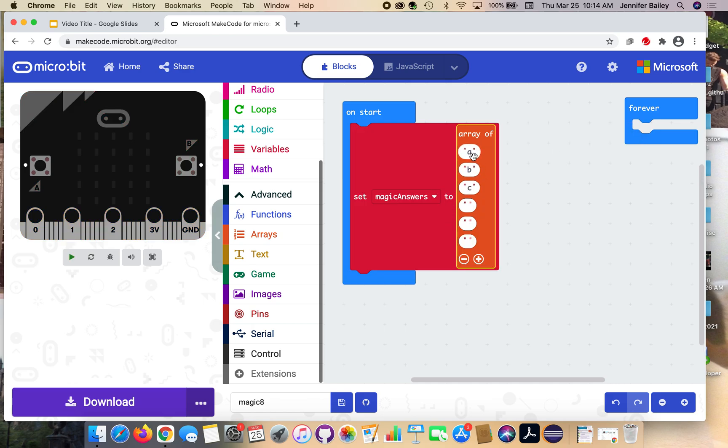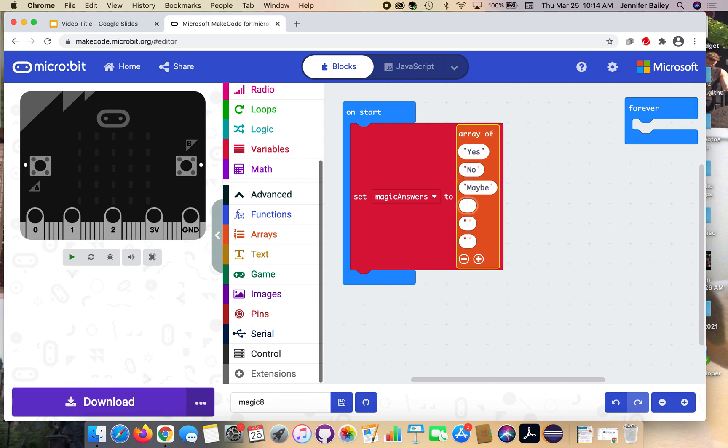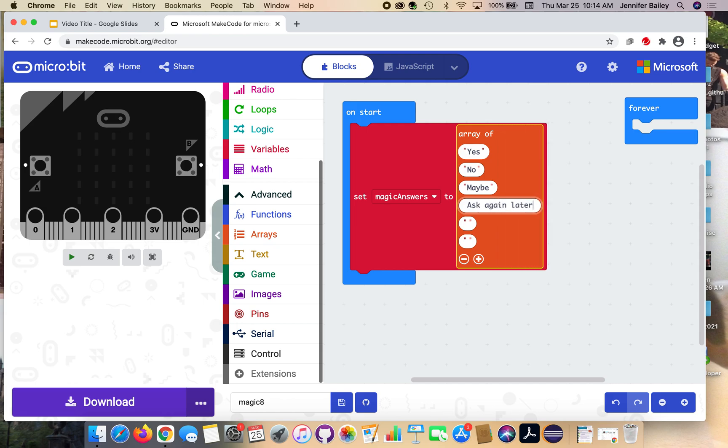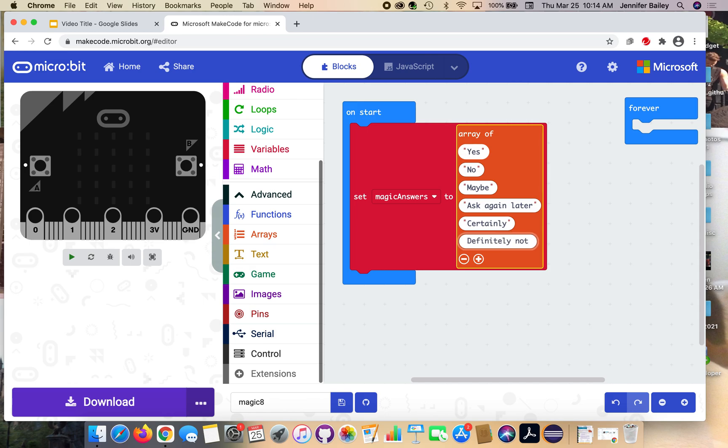I'm going to enter the following answers in this order. The first one will be yes. The second one is no. The third is maybe. The fourth is ask again later. The fifth is certainly. And the last one is definitely not. These are common answers that you would see if you were playing with a magic eight ball. You can add more if you want, but these are the six we're going to start with for this program.